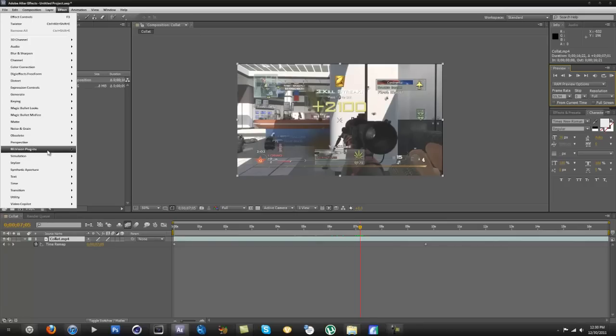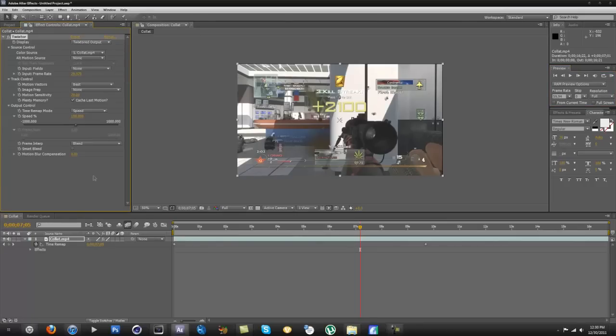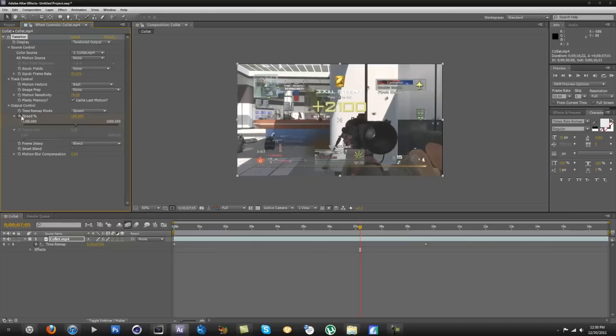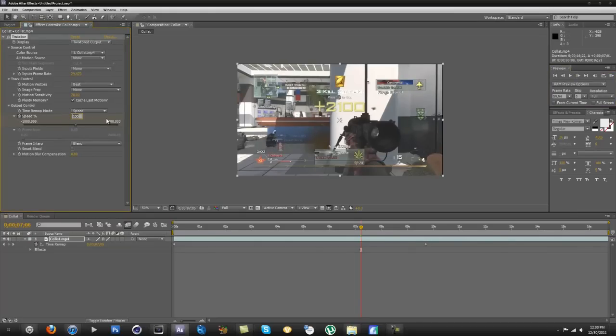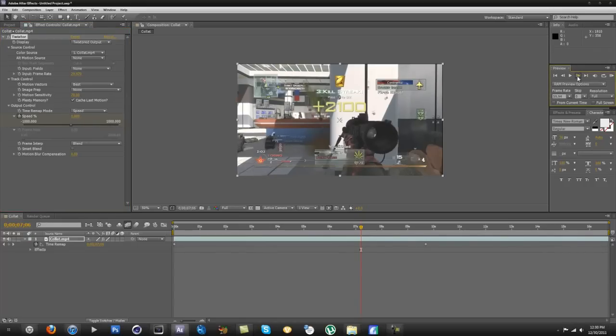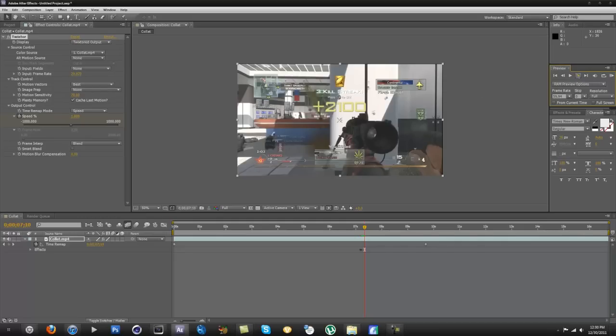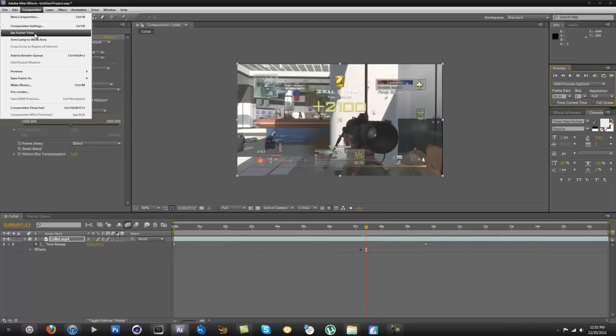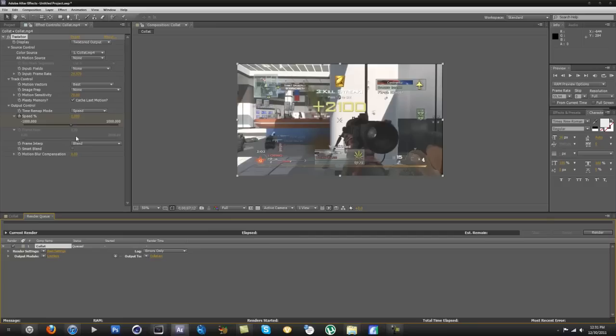Now you go to effect, drag in your Twixtor. And the 29.97, since that's the frame rate, you want to keep that at that. Then you want to click the time stopwatch at speed at 100. And then go forward one frame and drop it down to one again. And that'll be super slow-mo. It won't be the best because it's 30 frames per second video, but it will look the best you can get for 30 frames per second. So we're going to add this to the render queue.